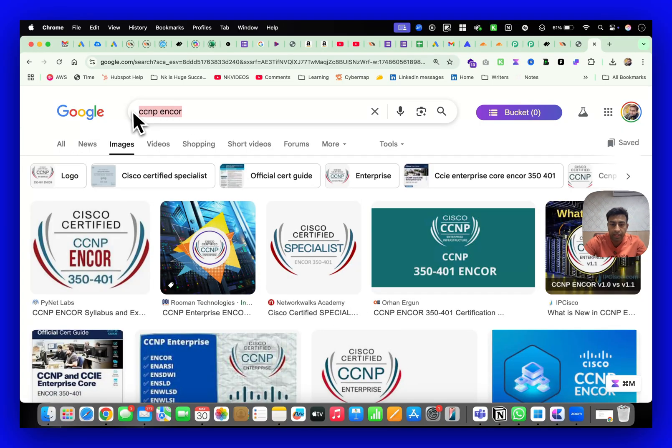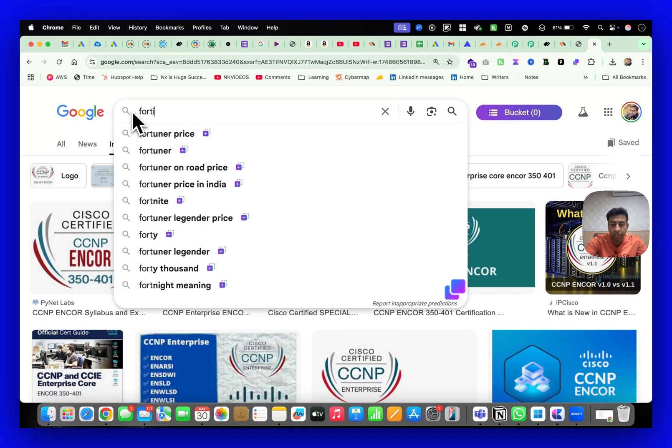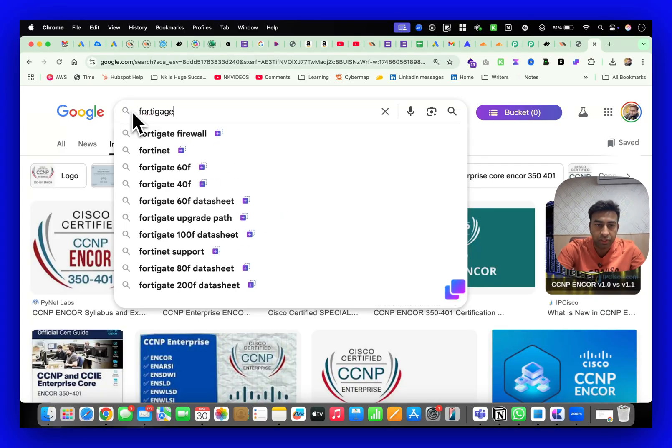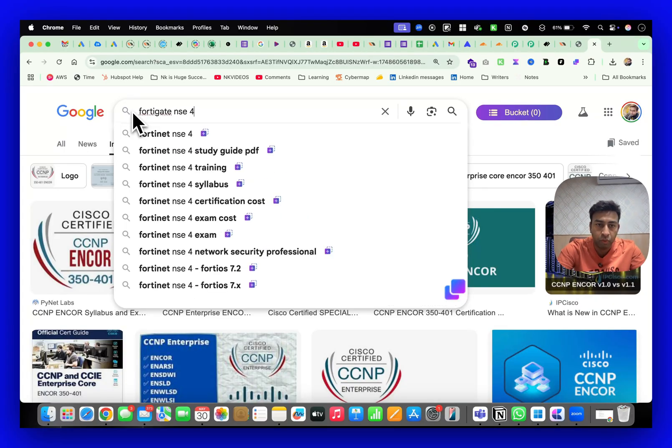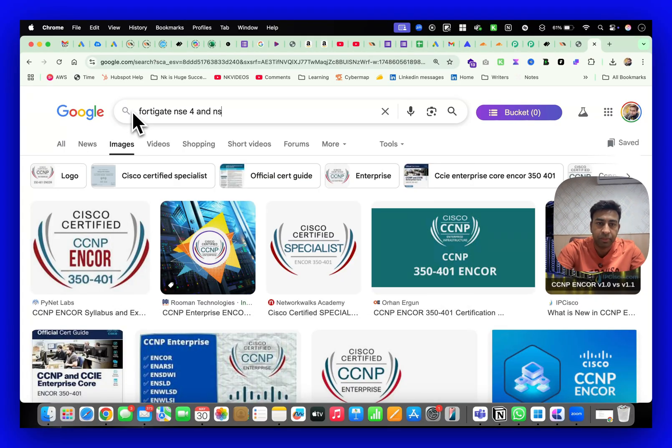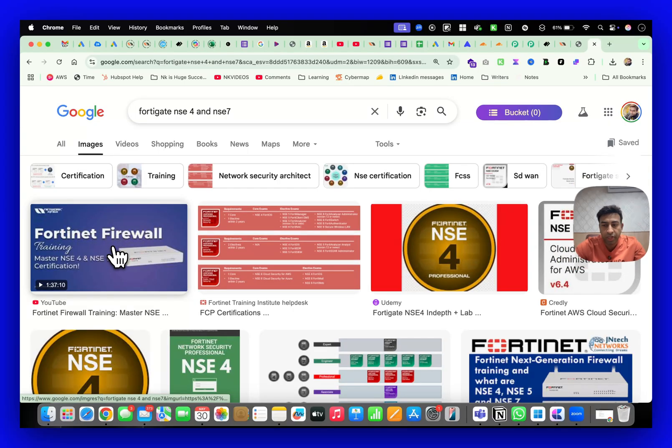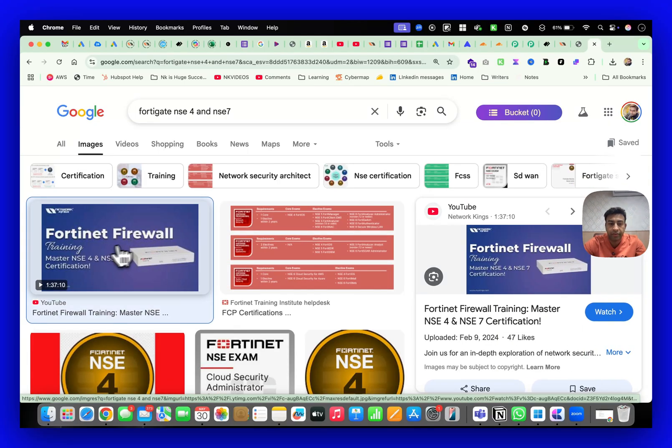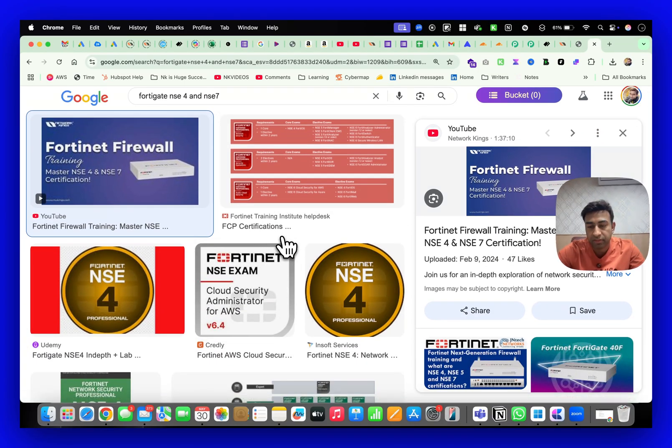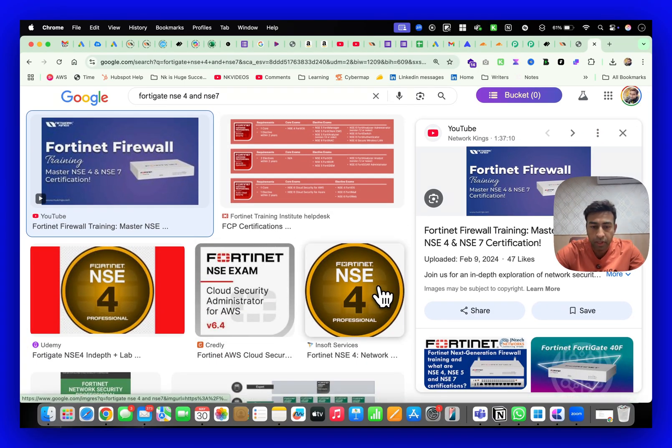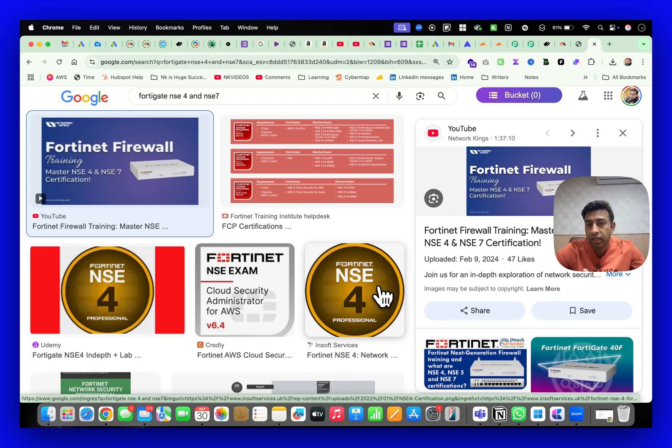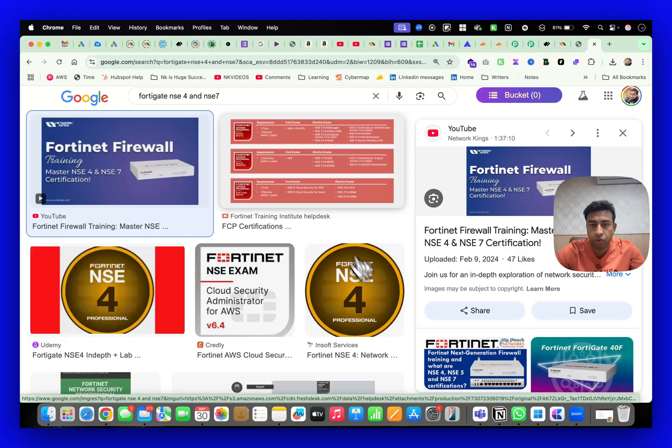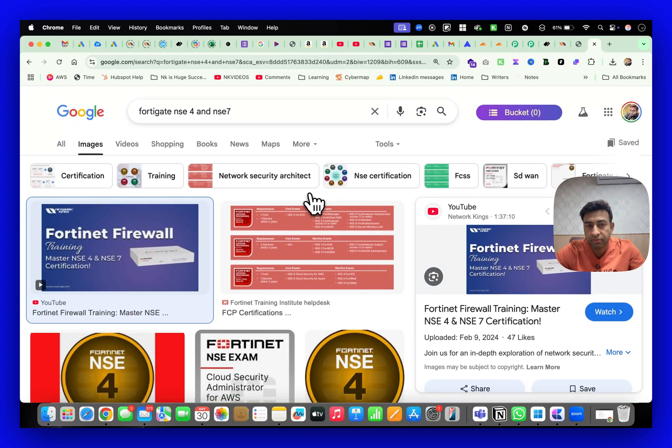Then we have Fortigate firewall which is going to be for NSE 4 and 7, means from basic to advanced. All Fortigate firewall training will be provided to you with the lab access. Those who are interested can WhatsApp my team and join because for the first 50 students there is a flat 5,000 rupees off.